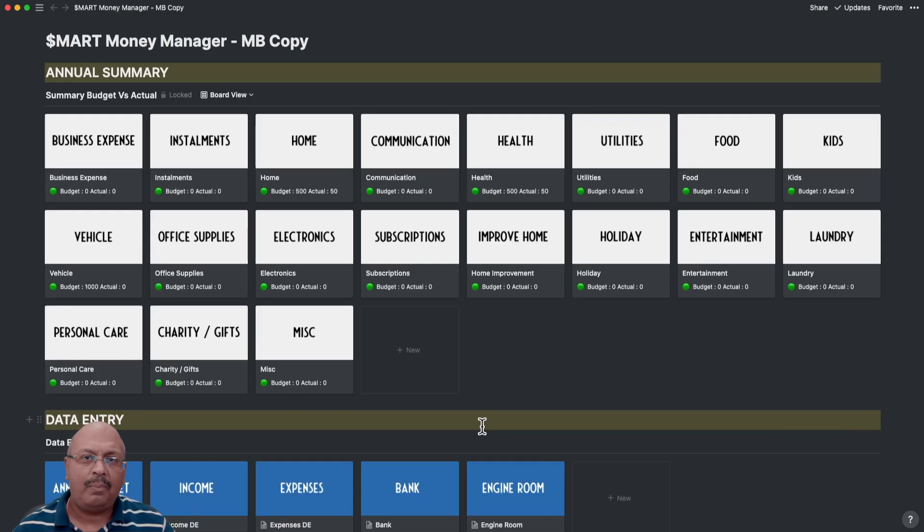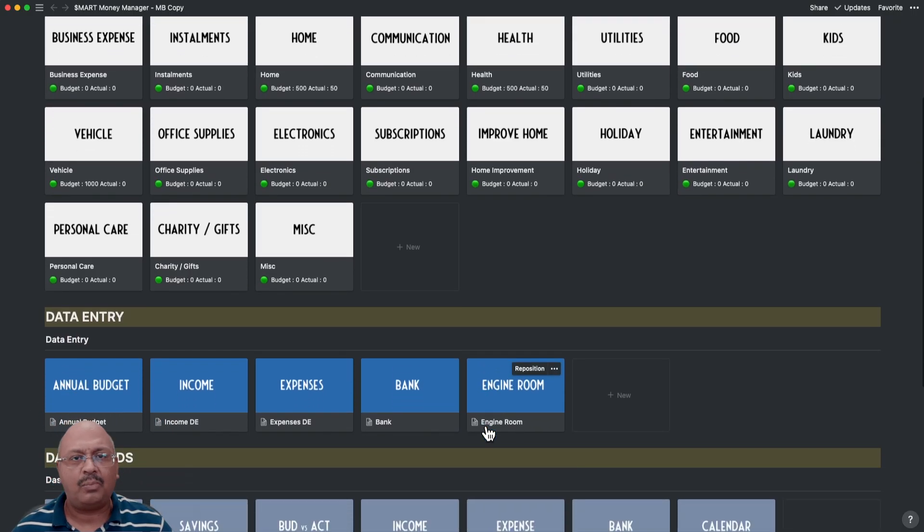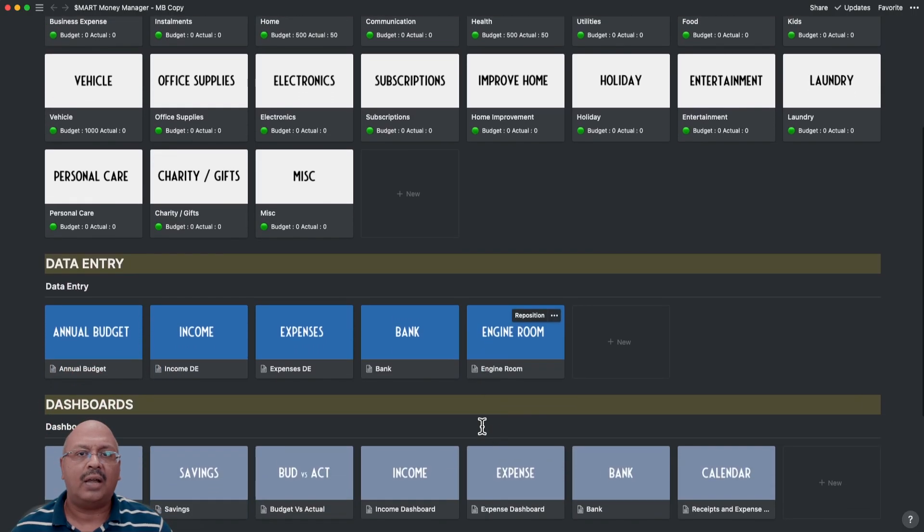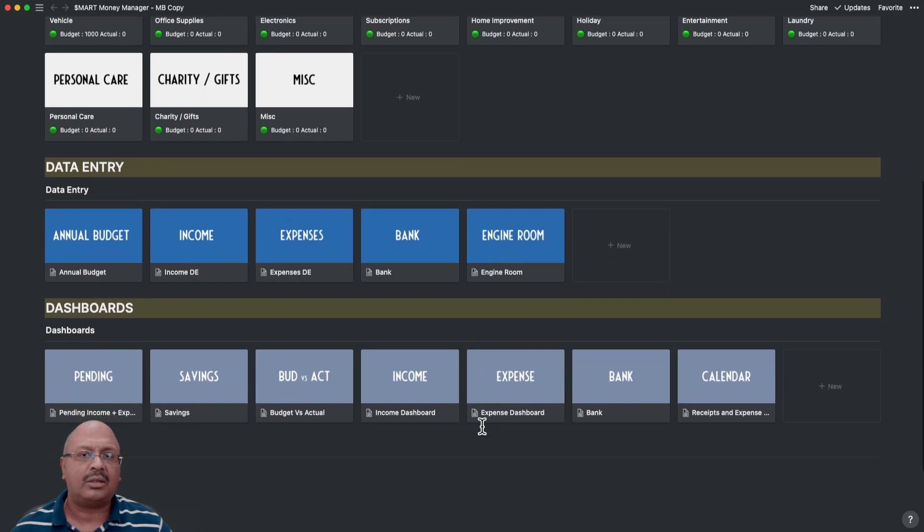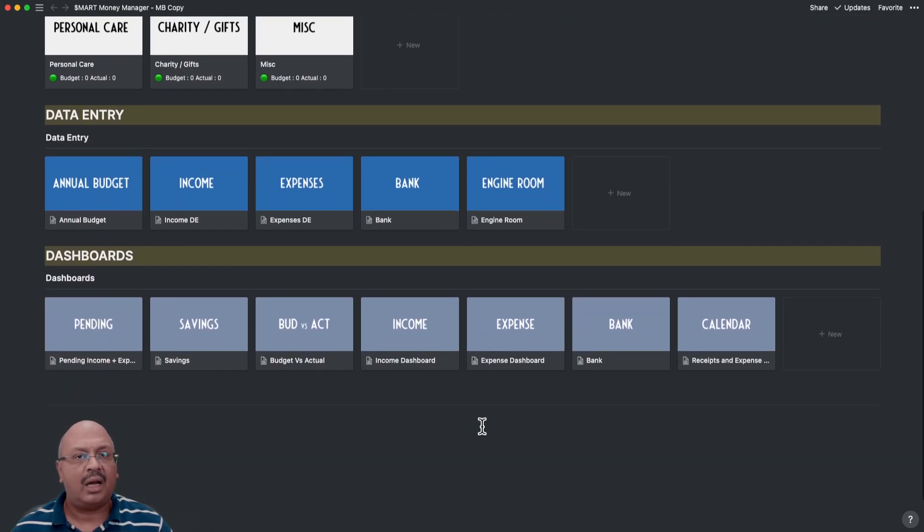The four pillars that I spoke of earlier are spread across the summary, a data entry section, and the dashboard.